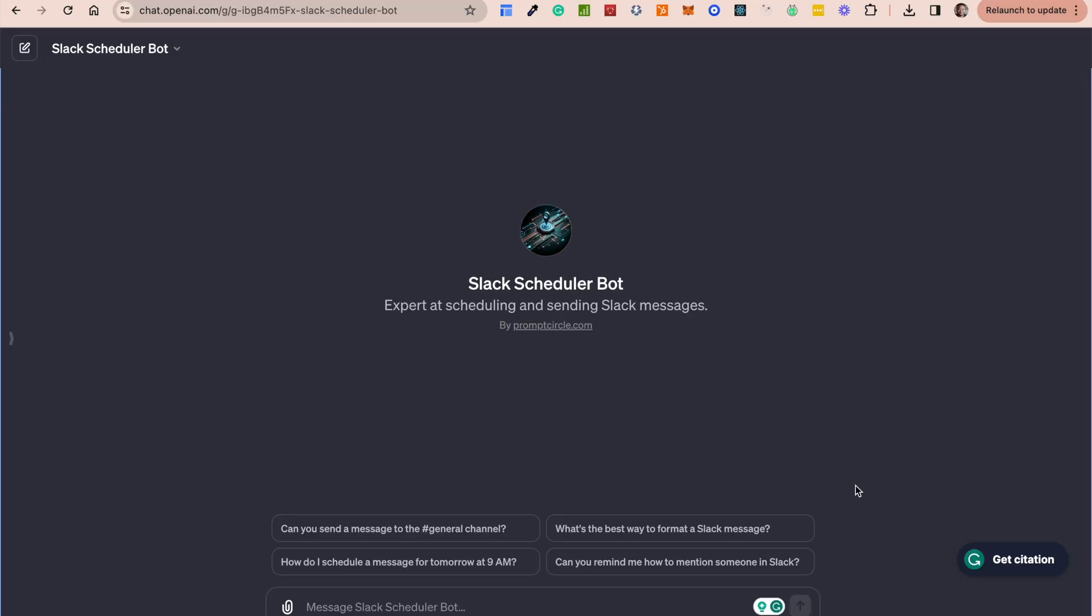Welcome back to Prompt Circle where we discuss everything AI. In today's video we're going to be looking at building GPTs with actions. So today we're going to be looking at how to use the actions feature in a GPT to trigger an external action.